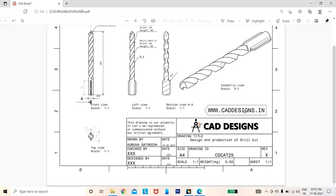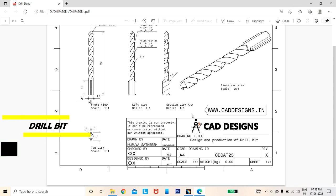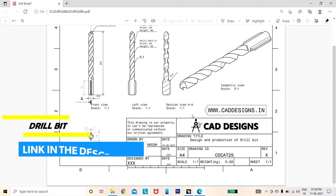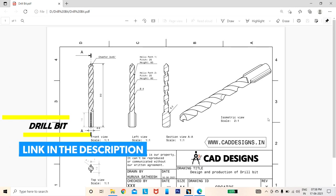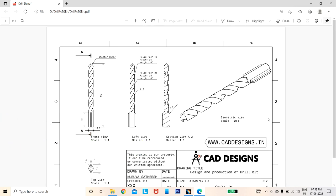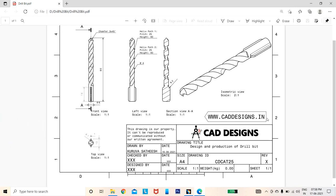Hi viewers, welcome back to CAD Designs. In this video I'll show you how to design a drill bit model. The drawing sheet link is available in the description box — you can download it from there. If you download the drawing sheet you can follow along with this video. Now let's get started.